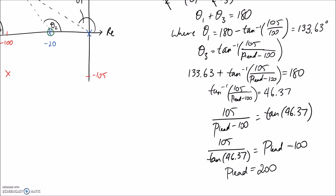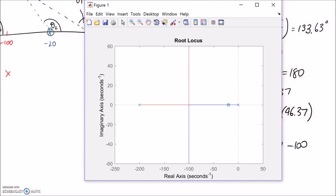If you now inspect the root locus diagram, we can see the original system poles at 0 and negative 20, the zero we introduced for pole-zero cancellation, and the newly calculated pole at negative 200. You can see that the vertical root locus lines now pass through negative 100, which suggests that the point negative 100 plus or minus 105i lies on the root locus — a good sign.